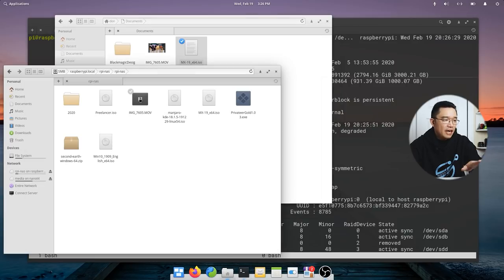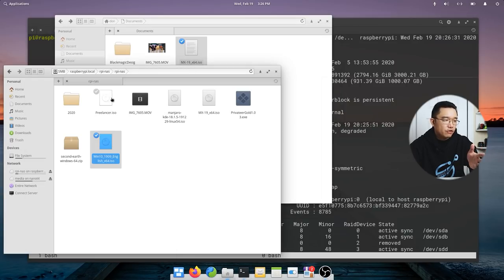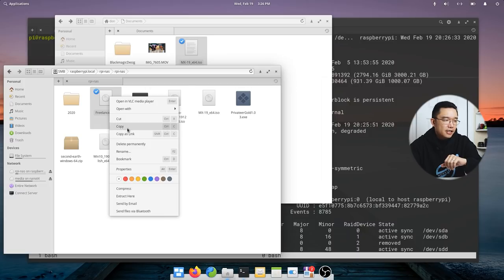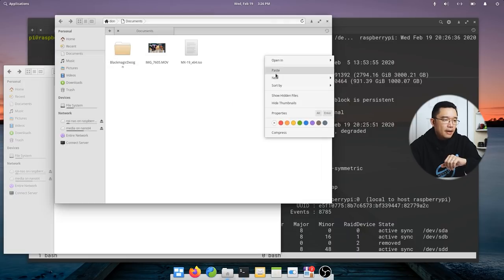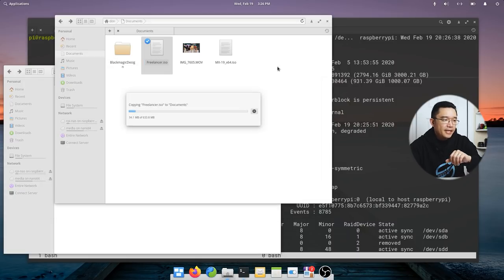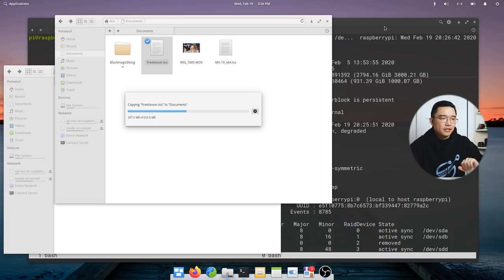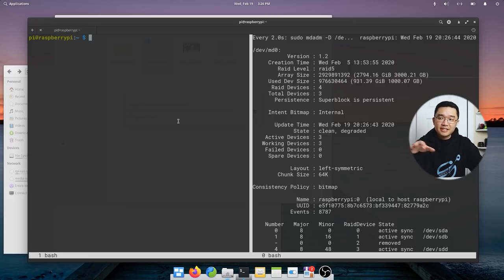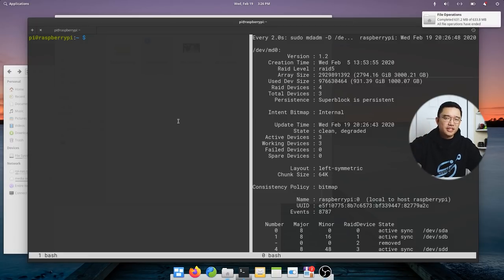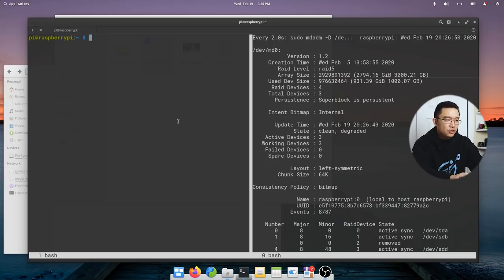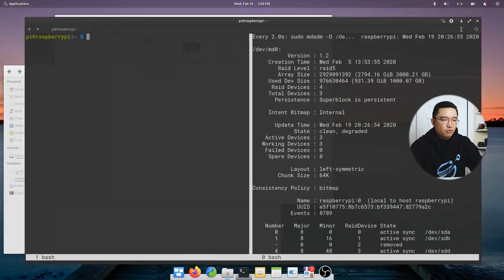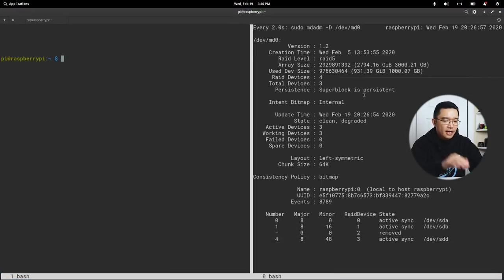Now that we installed a new drive and set the setup back to how it was before, let's do a quick file transfer again. I'm just going to transfer Freelancer, copy and paste, and as you can see it is still working like it should. That's good.